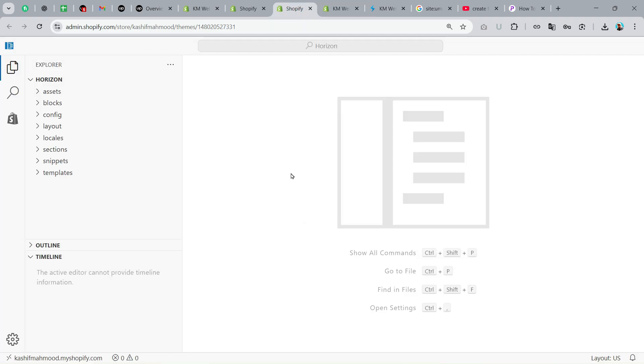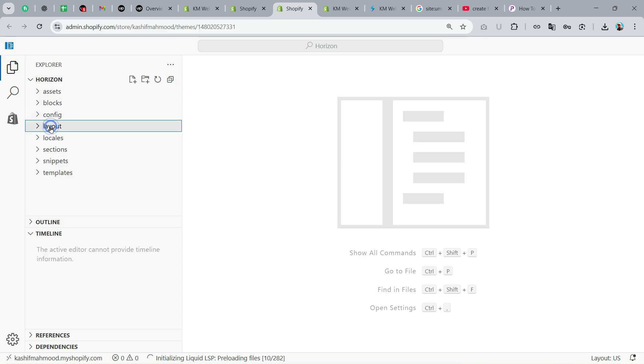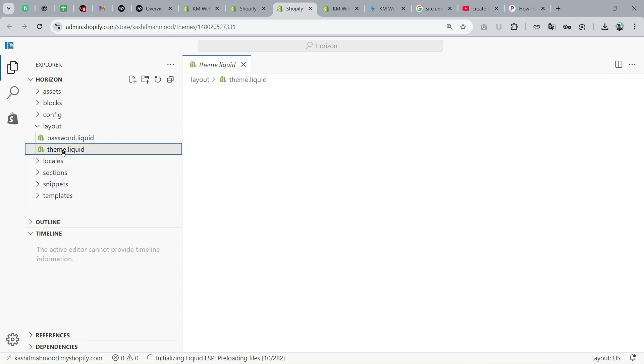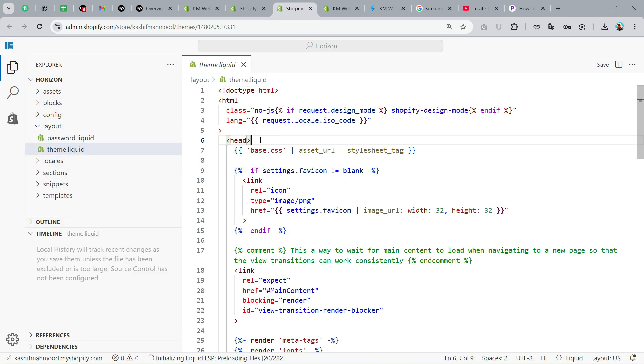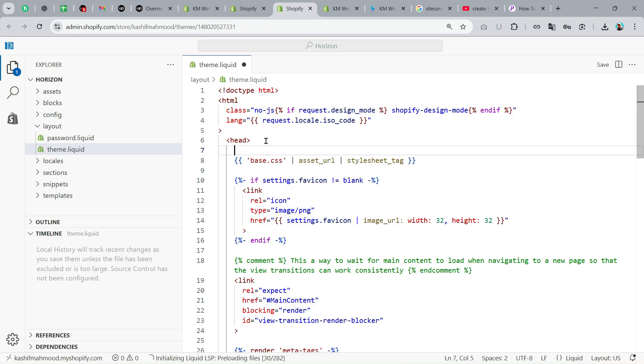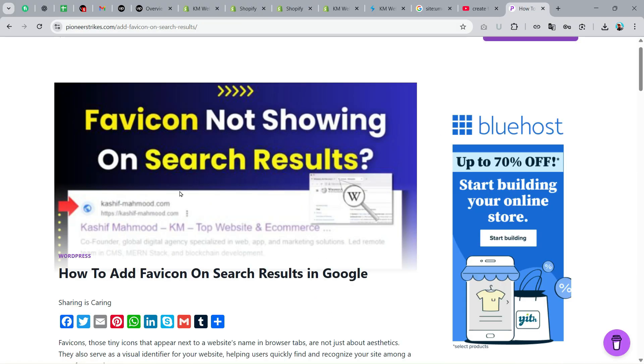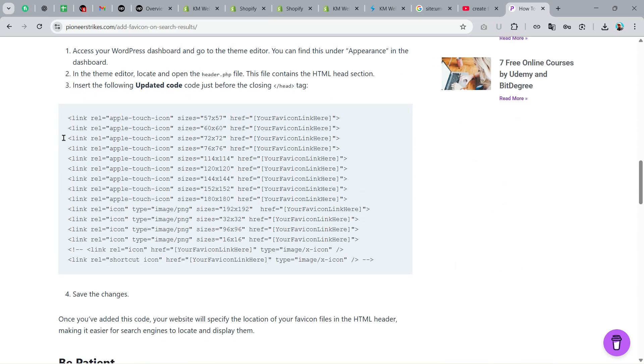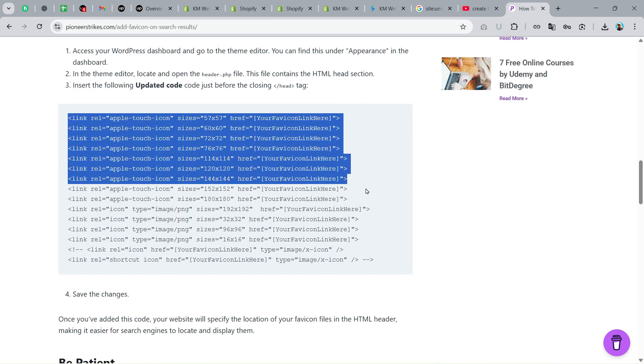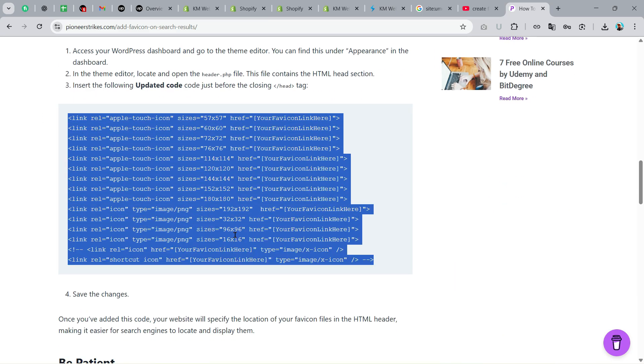The second thing is click on Edit Code and you will see this code editor. Here go to Layouts and click on theme.liquid. Here you will see this head tag, so you can add a space over here. Just go to this article that I have written on my website and you need to copy all of these code.